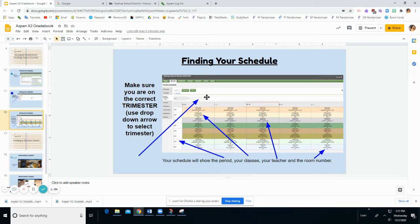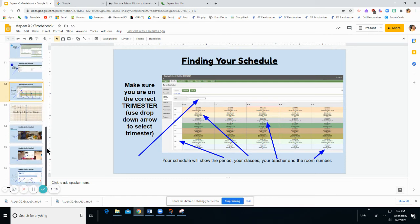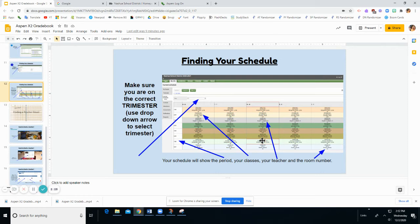Once you're on the right trimester for the schedule you want to see and you can find your UAs, you will see your UA title which is the class of your UA. You'll see your UA teacher name as well as the room number. So if you have any questions about getting to UA during remote learning and you need your Google Classroom and you don't see your Google Classroom listed on your Google Classroom home page, you may want to contact your UA teacher to get more information.